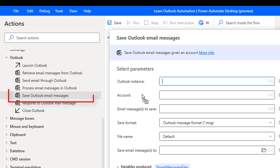Save Outlook email messages. By using this action we can save the mails in many formats such as text format, .oft, .msg, and also we can store them in the .mht format in a particular folder.